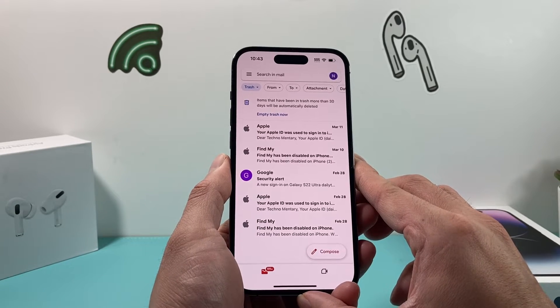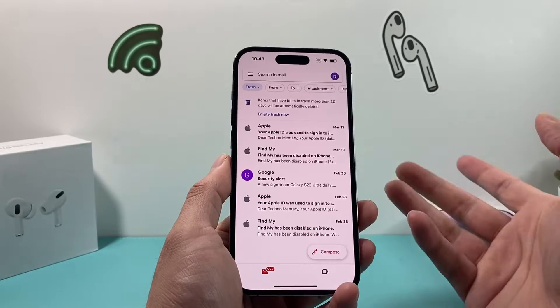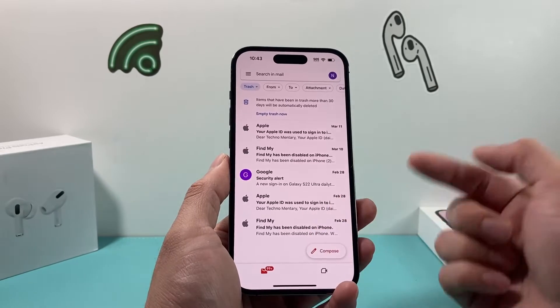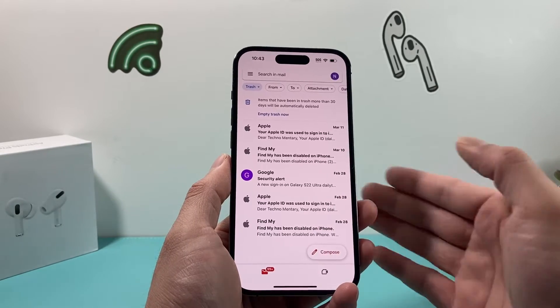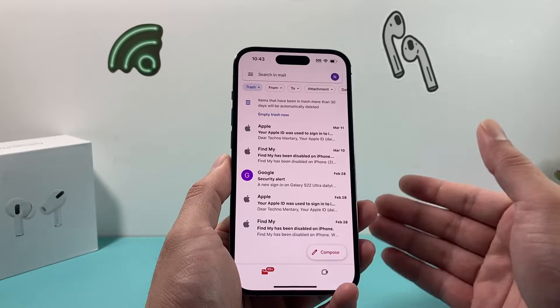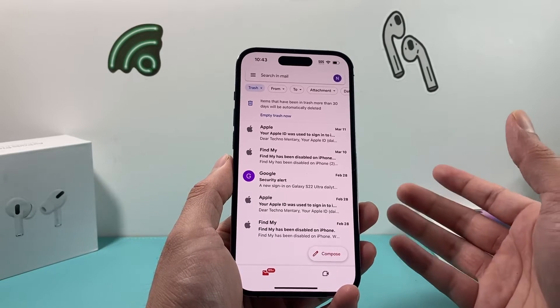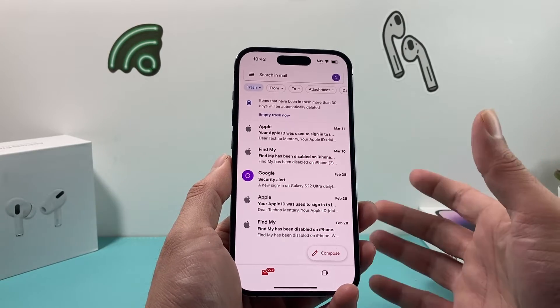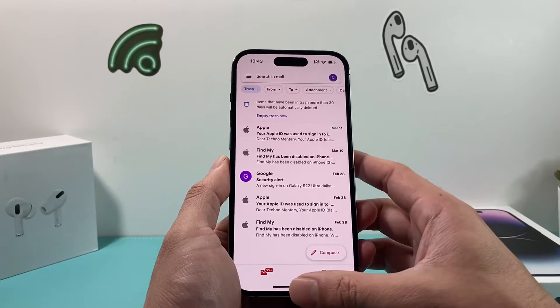Let's say you still can't find it. You can use this method to recover any deleted email that's been within 30 days. Sometimes it works for even longer than that, but most of the time it has to be within 30 days.